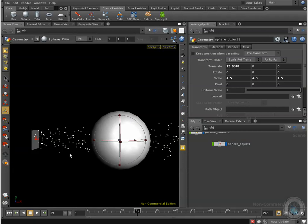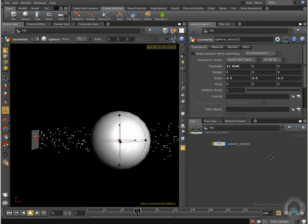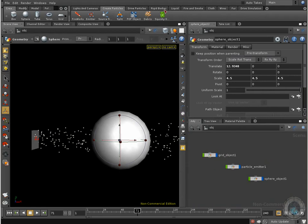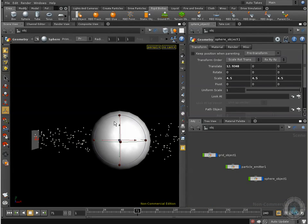What I want is to create an interaction between our particles and our sphere, so I'm going to go to my rigid body dynamics and make this object a rigid body dynamic. Right now I don't want to use my RBD object because if I select that my sphere is going to fall down.